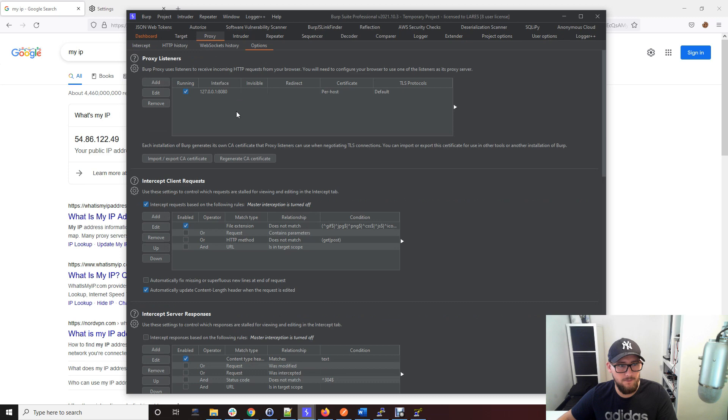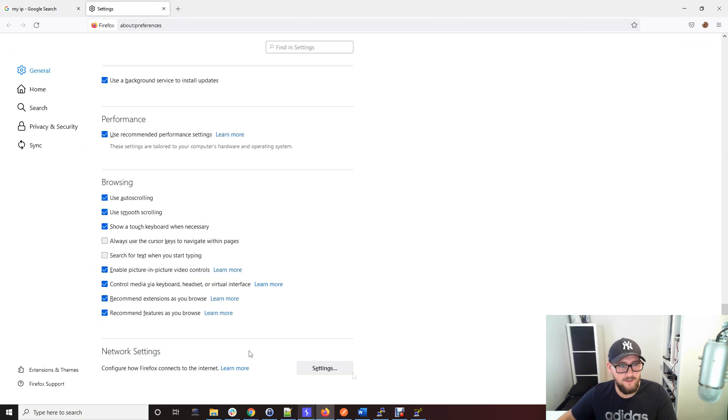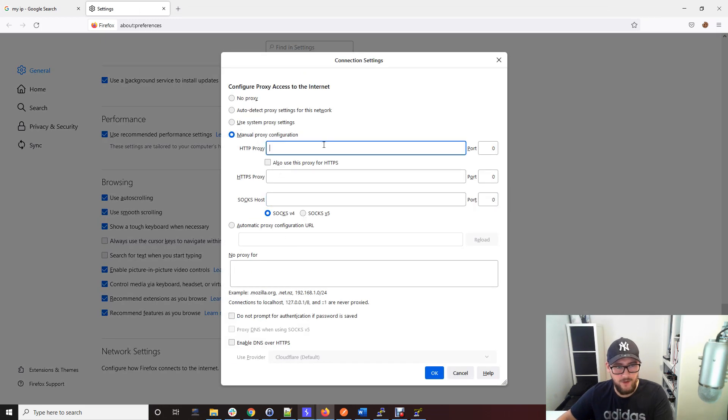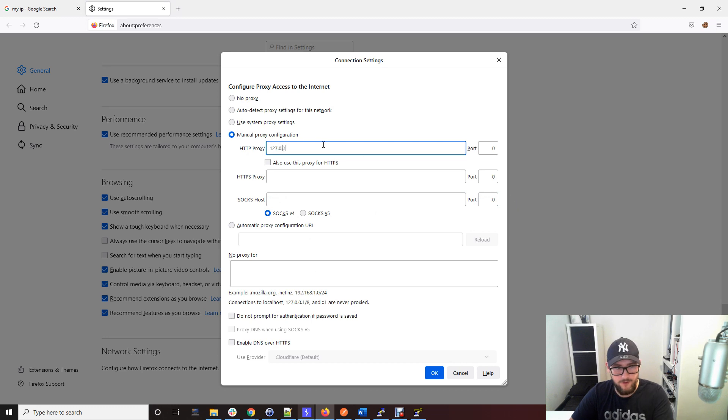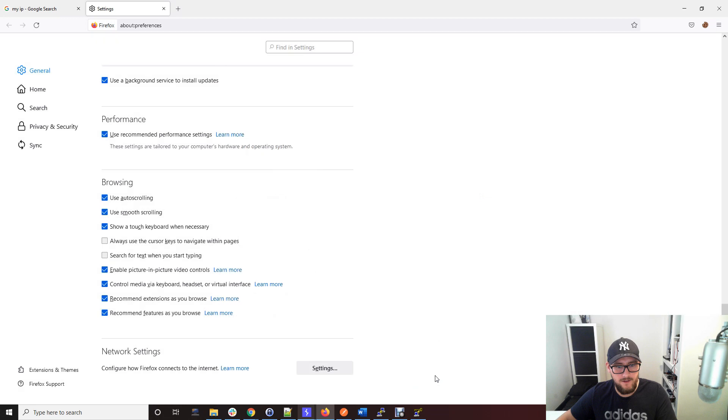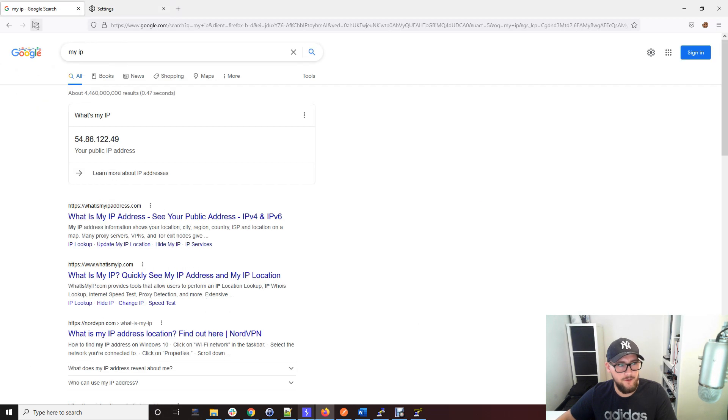Use SOCKS proxy. And of course, when you're using Burp the default is this localhost 8080, so we just have to go back to settings and change it back to the Burp settings, which were 127.0.0.1 8080. And then we're now using Burp again.